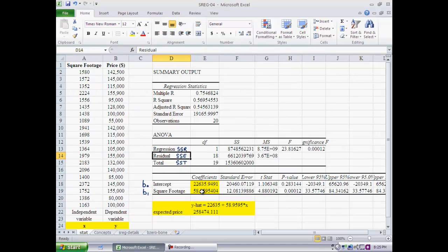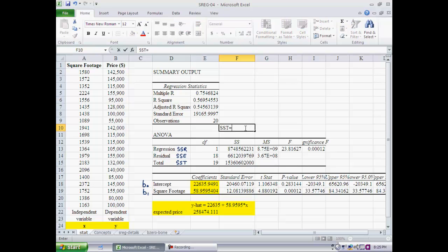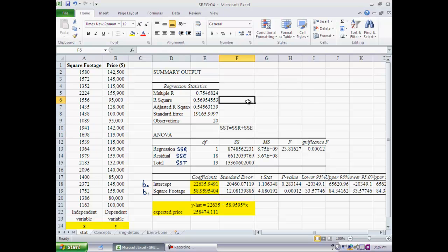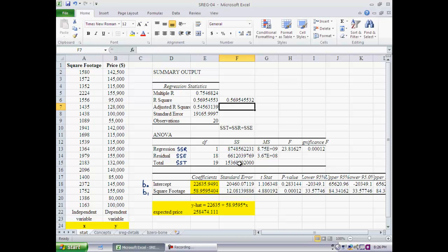We can write: SST equals SSR plus SSE — this can be proven mathematically and you've seen it through the numbers. Since SSR equals SST when the fit is perfect, the ratio SSR divided by SST indicates quality of fit. Dividing SSR by SST gives exactly R-squared. The highest value of R-squared is 1, a perfect fit; values close to zero mean no relationship between the variables; closer to 1 means a more perfect fit.